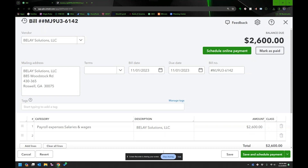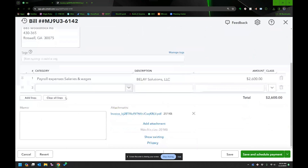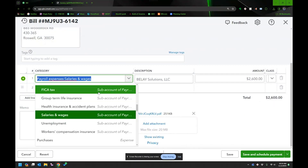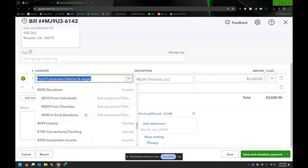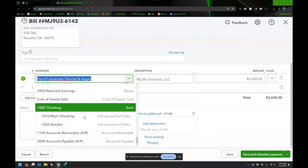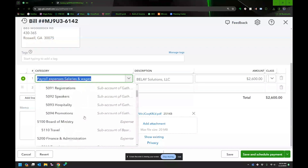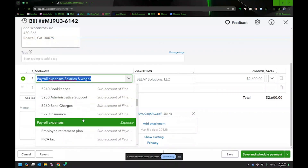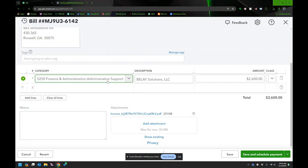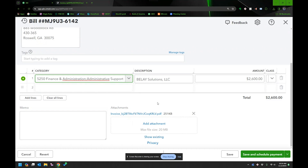From the invoice, the date issued is November 1st, due date November 1st — all that is filled in already. I'm categorizing it under Administrative Support in the chart of accounts. The amount is $2,600.